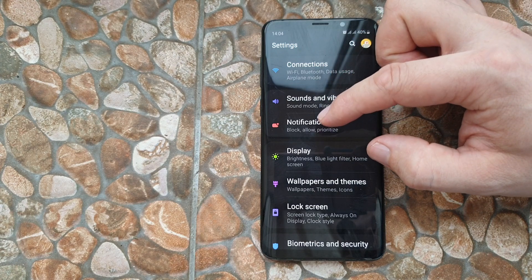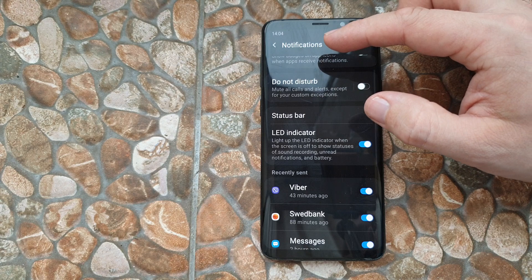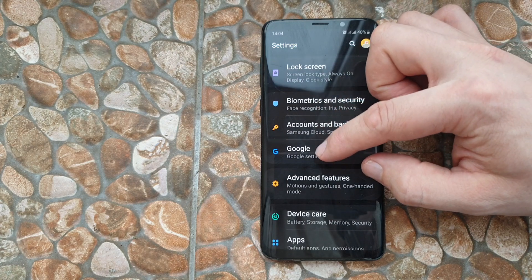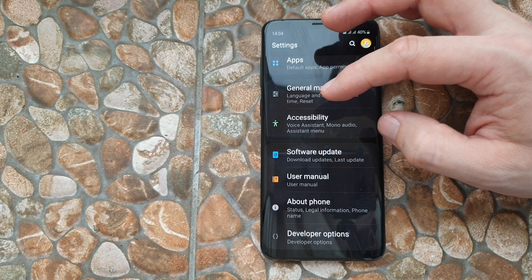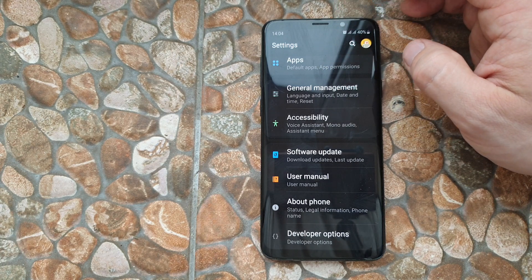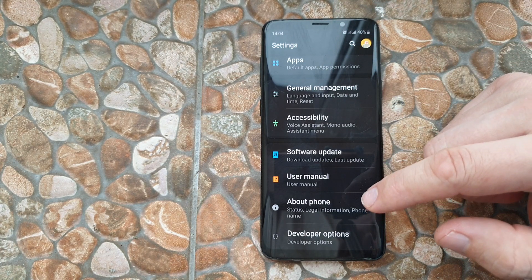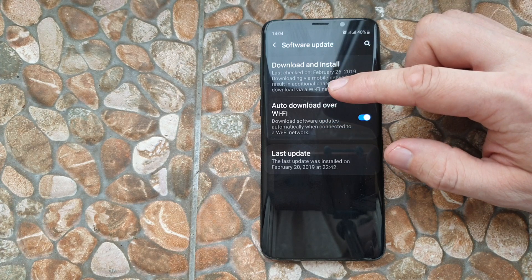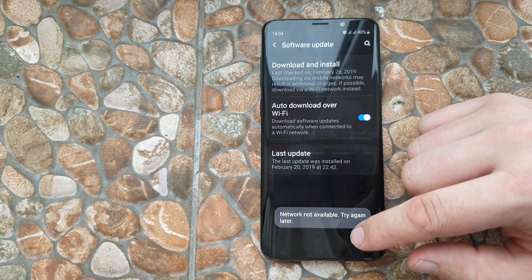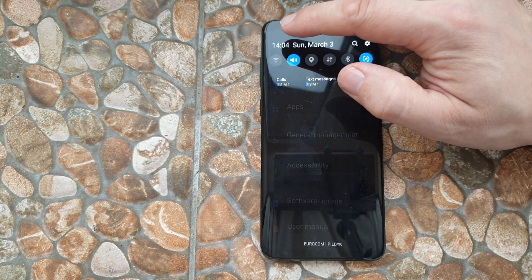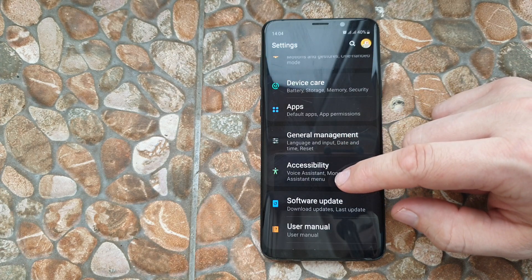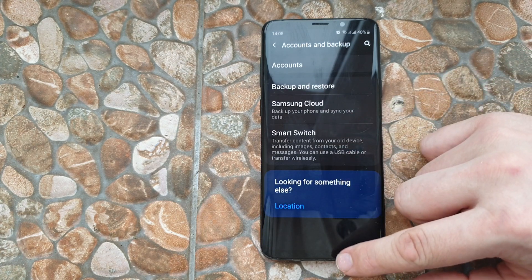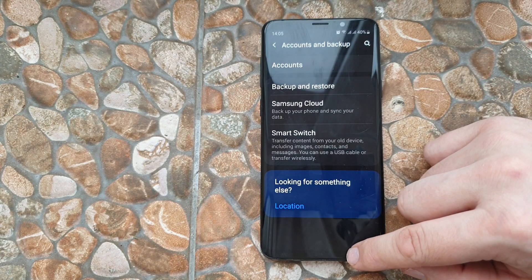When you scroll up you can see things are presented in a very large, clear format — sound and vibration, notification — there are many interesting things. In many ways the system has been simplified and became more user-friendly. For example, the software update looks the same. There's no available internet here so I'll turn it on and see what's going on.